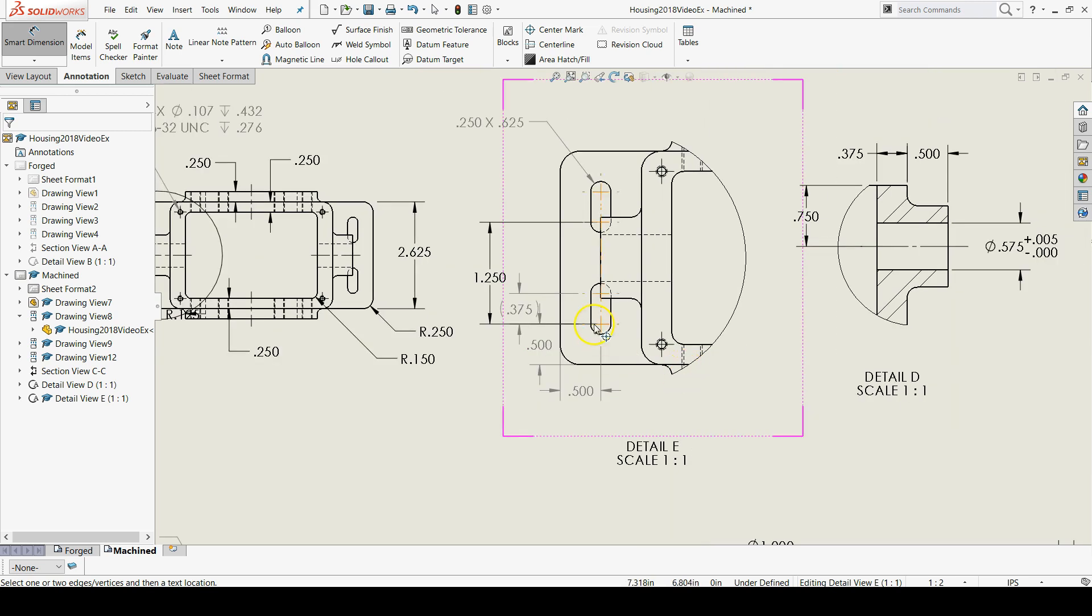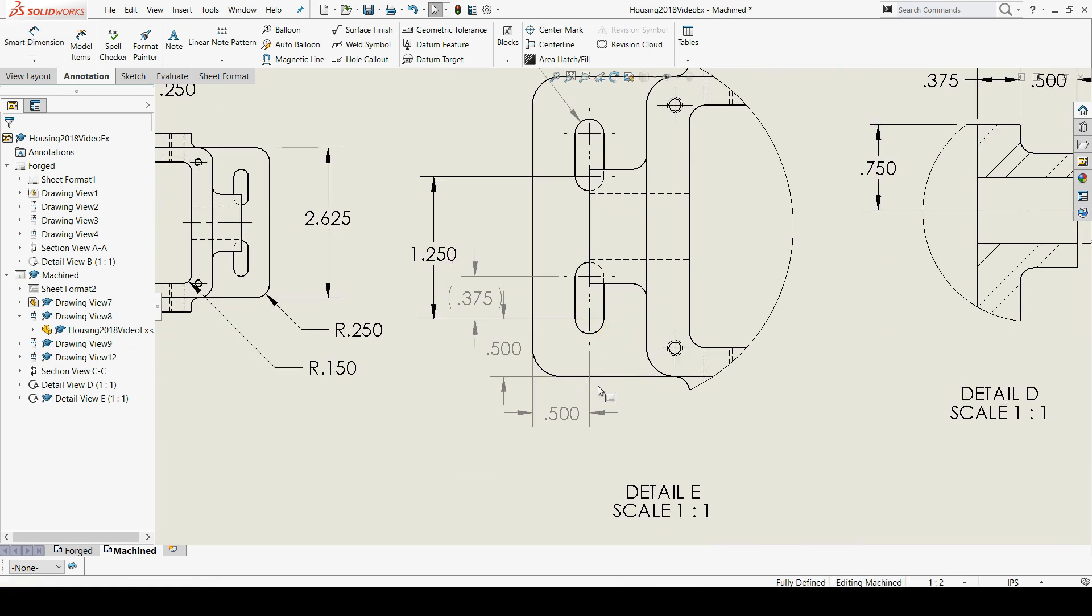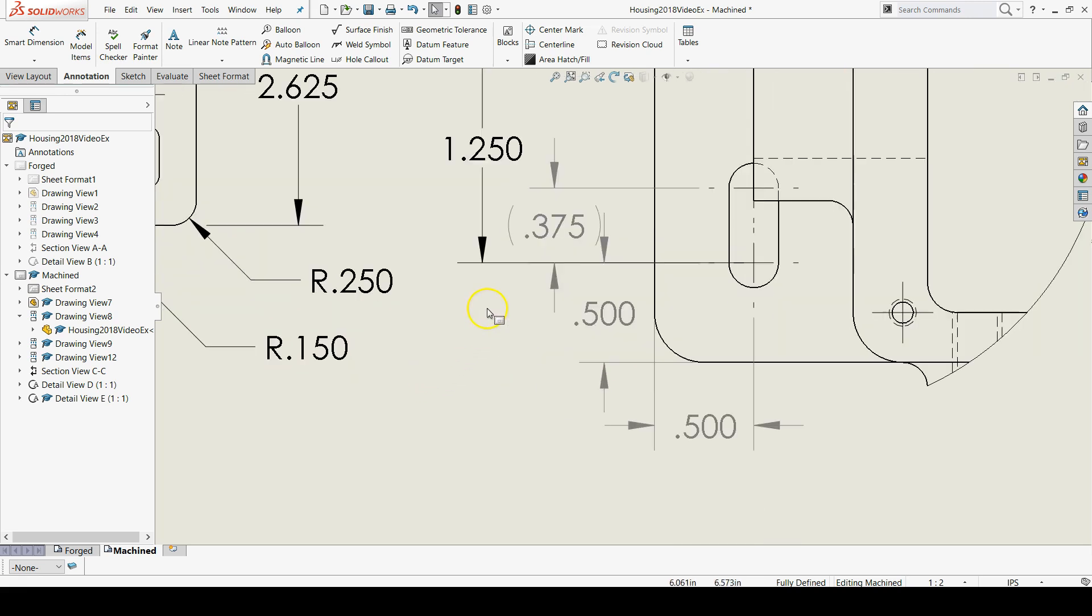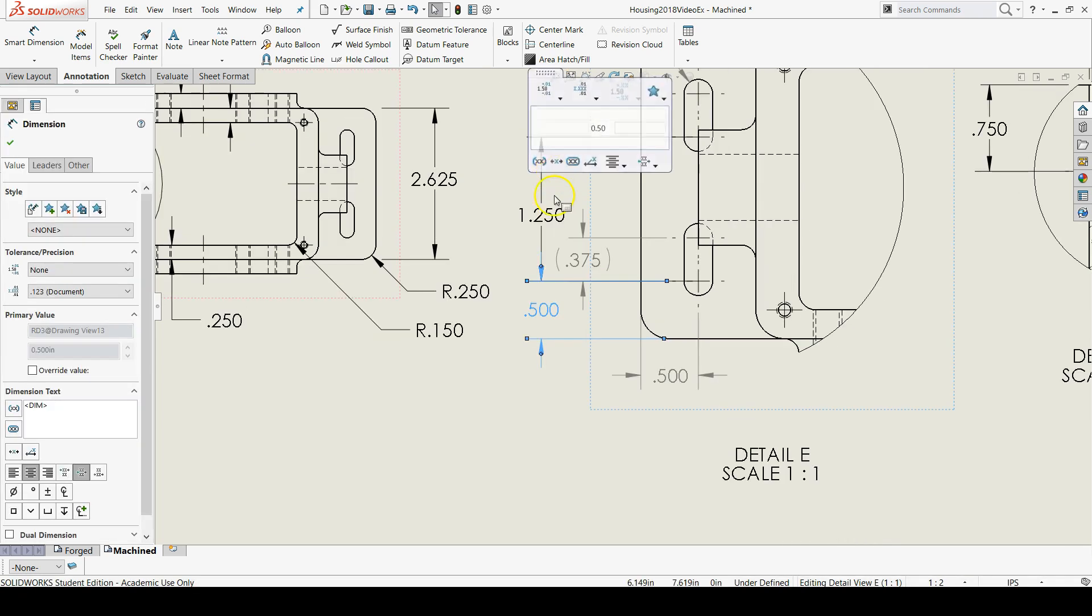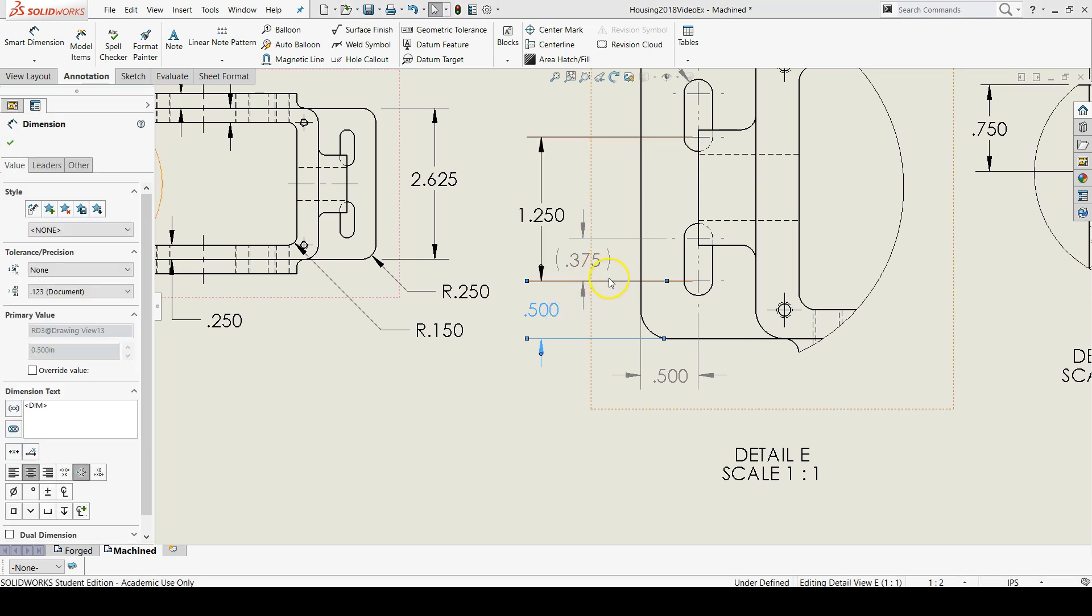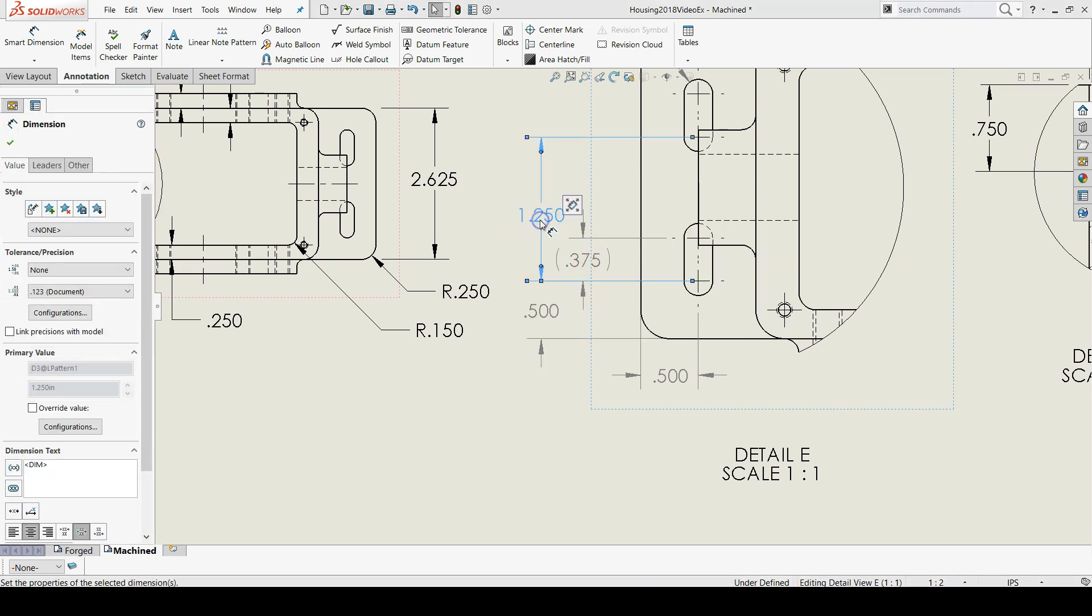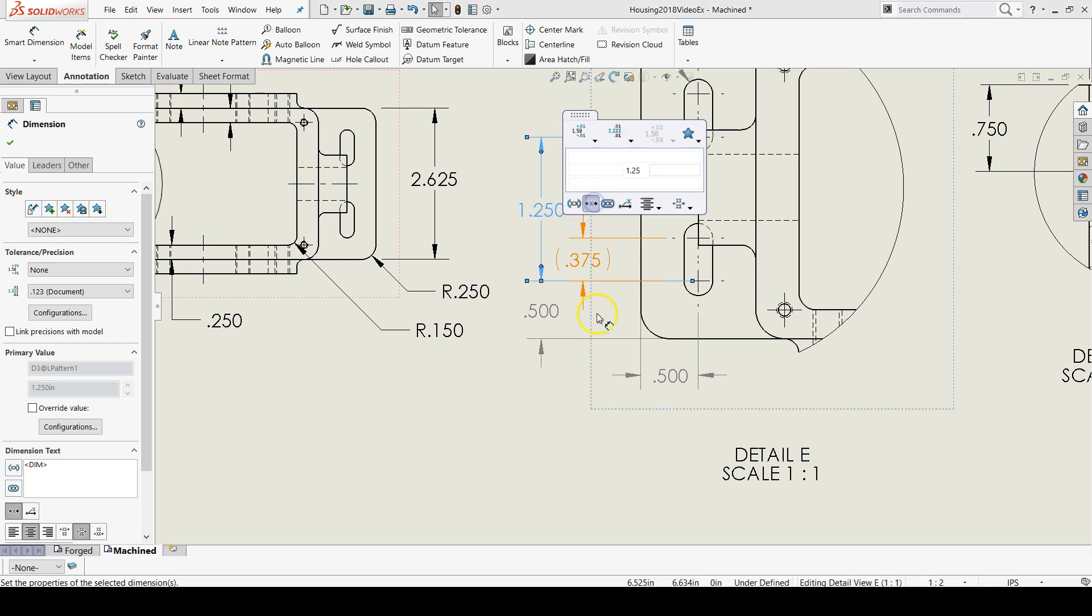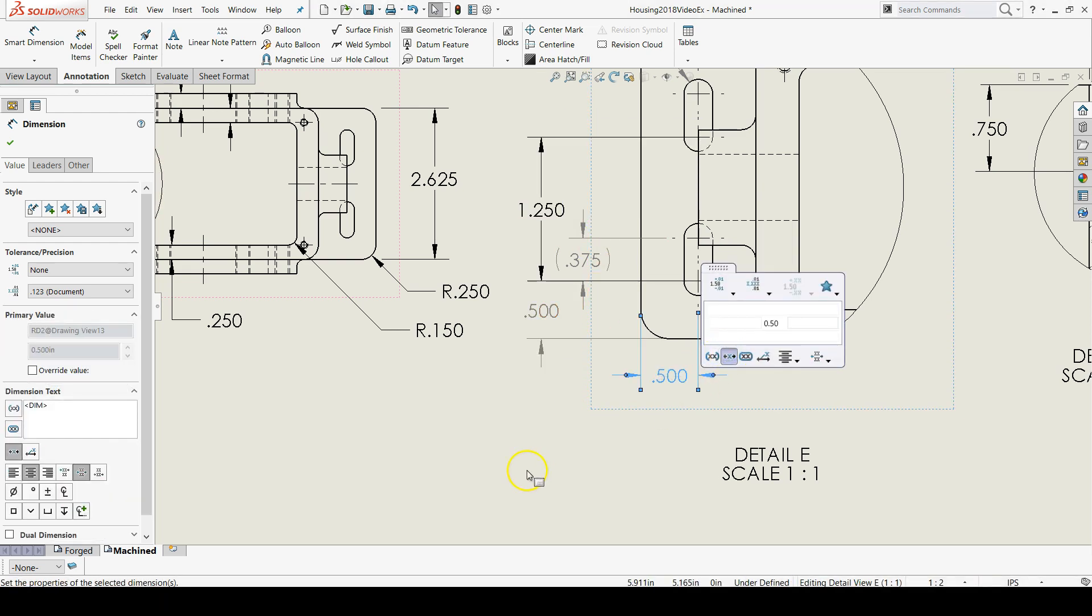So here's what we got so far. So I'm going to line up this 0.5 with the 1.25 and I'm going to center them both. And then also center this 0.5 over here.